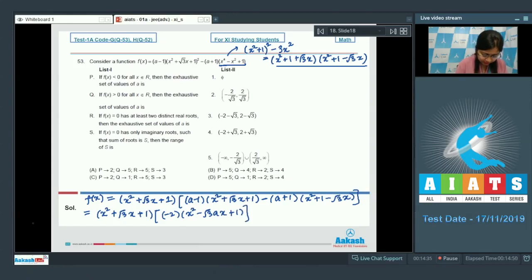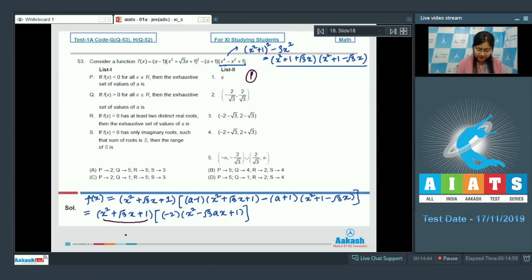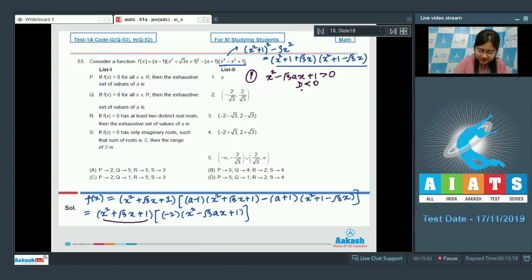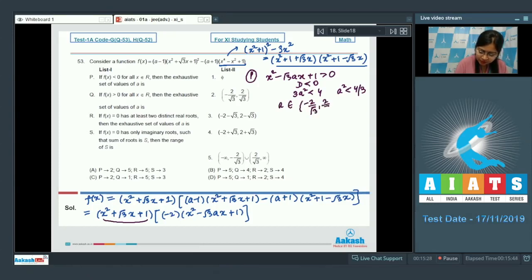For option P, f(x) < 0. The first bracket (x²+√3x+1) is always positive since its discriminant is negative. So we need the second bracket (x²-√3ax+1) > 0 for all x, which requires its discriminant < 0. That gives 3a² < 4, i.e., a² < 4/3, so a ∈ (-2/√3, 2/√3). Option 2 is the correct choice.